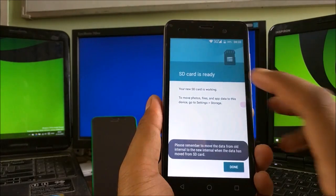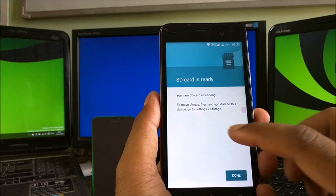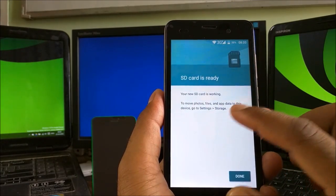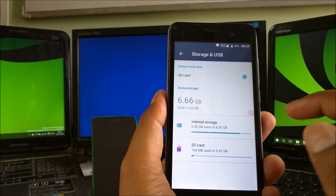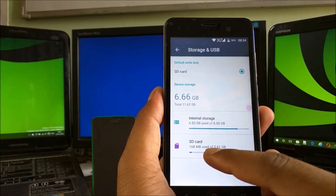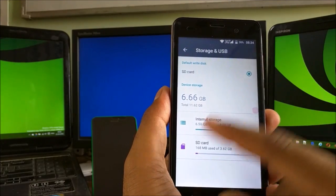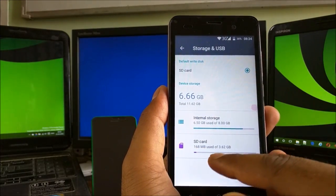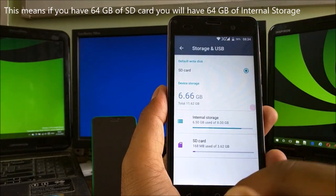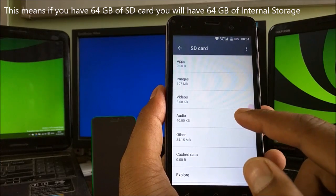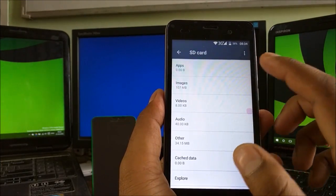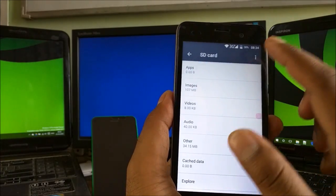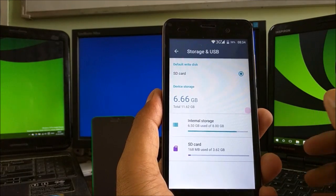The SD card is ready. Your new SD card is working. To move photos, files, and app data to this storage, go to Settings Storage. It says here internal storage 8.5 gigs. Now it is using the SD card, and the color has been changed too. Whatever apps we install now will go to the SD card. If you click here, you can see the structure has completely changed. We got 161 megabytes of data and images moved here.